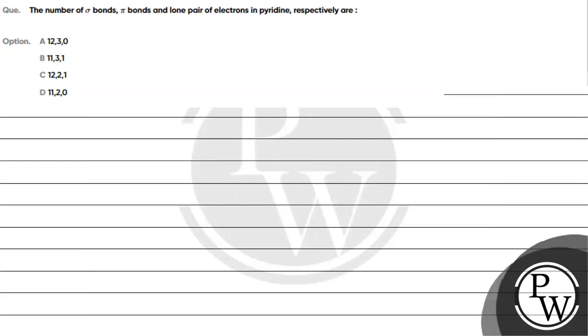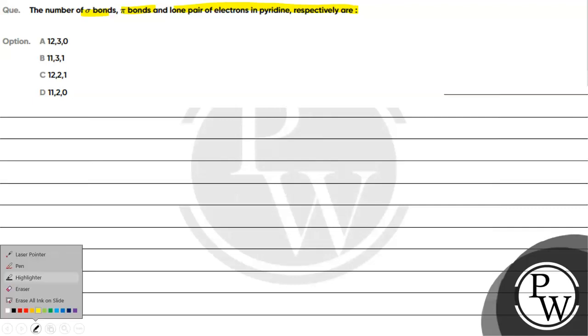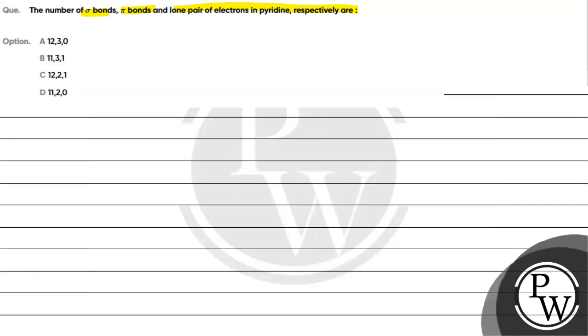Hello, let's read this question. The question says number of sigma bonds, pi bonds and lone pair of electrons in pyridine respectively are. We will tell you the number of sigma bonds, pi bonds and lone pairs in pyridine.